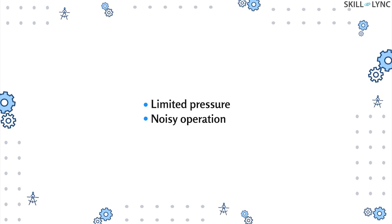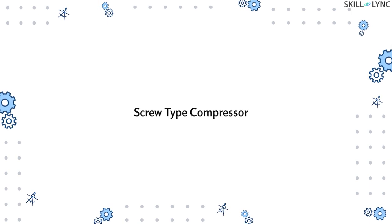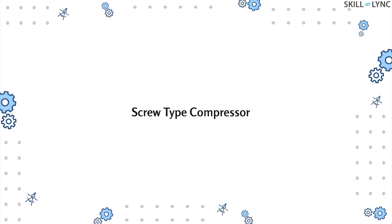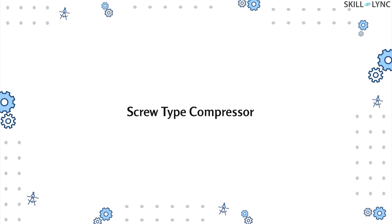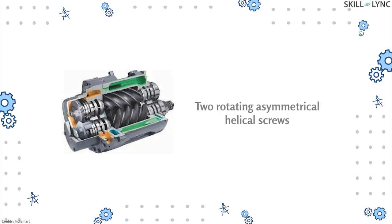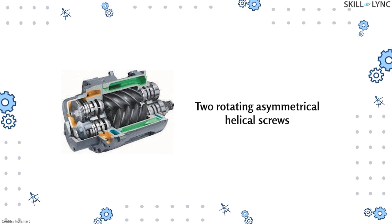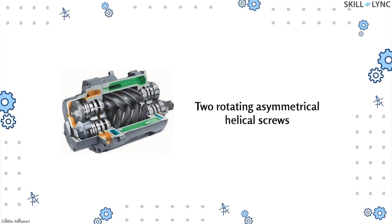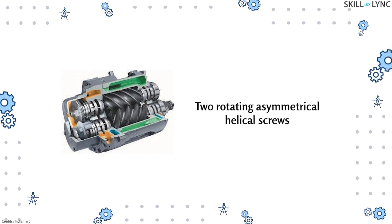The next type is the screw type compressor. This is the most widely used rotary air compressor. A screw type compressor consists of two rotating asymmetrical helical screws. The screws are driven by the gears and they also have a little clearance between them.